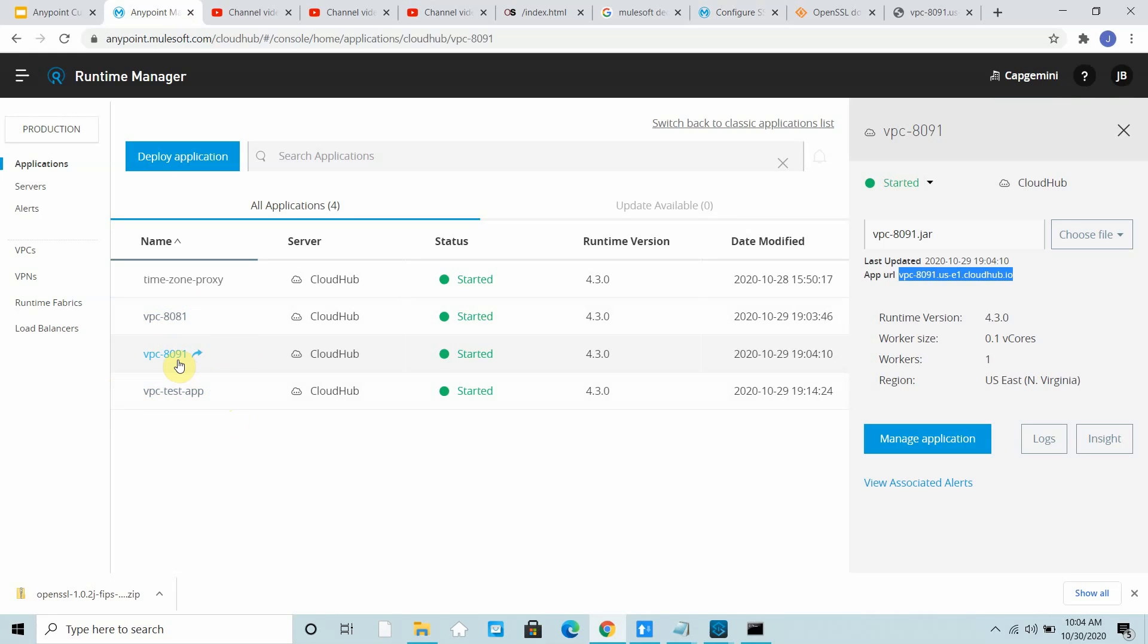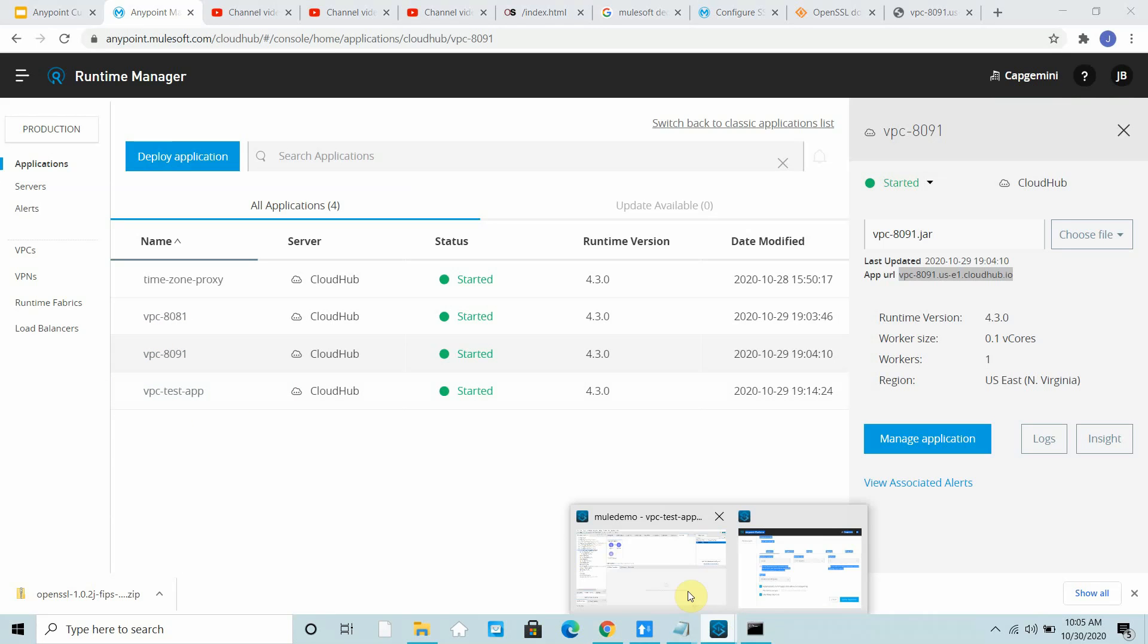I deployed one application VPC test app on 8081, and this is forwarding traffic to application 8091. Both are within the VPC even though this is accessible over the public.